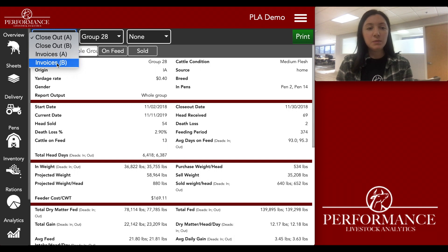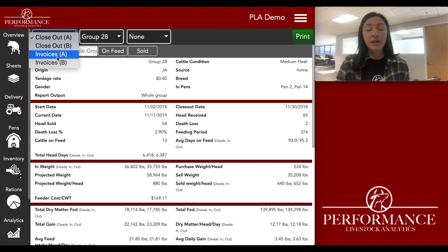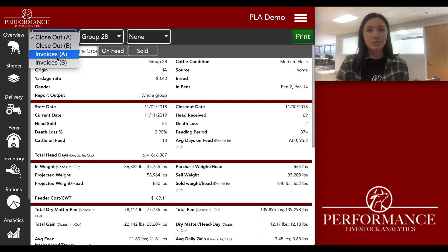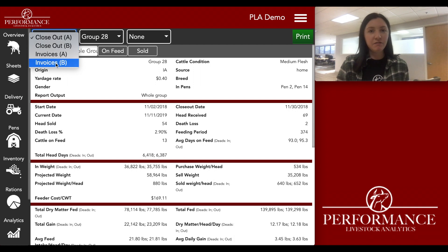The difference between the A and B reports is just the level of detail. Closeout A and Invoice A are going to be very simple reports without that much information. But Invoice B and Closeout B will be very detailed — they'll give you a really good look at each group that you're going through.